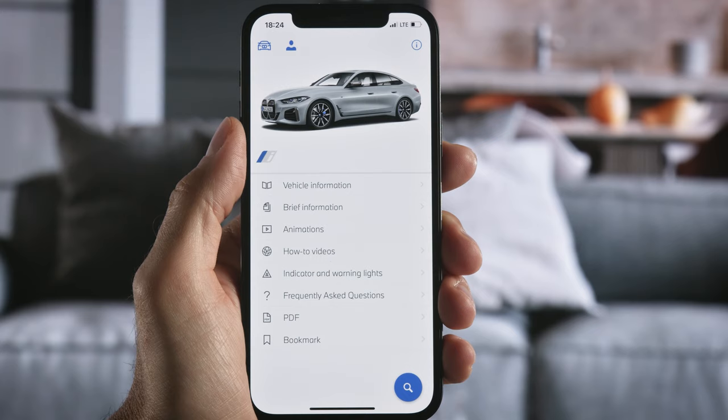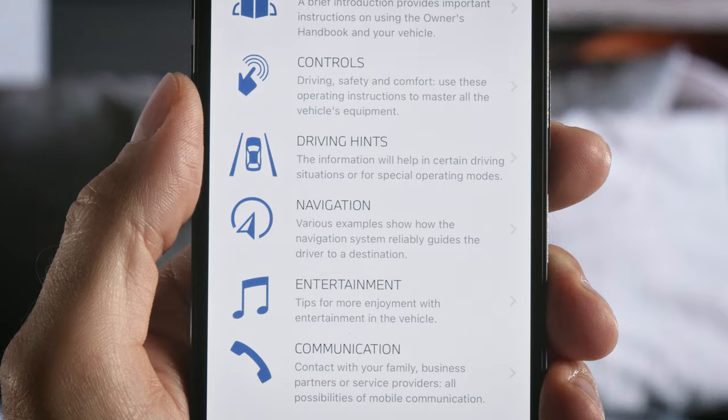The app provides all the details about your BMW and its built-in equipment, sorted by subjects, including tips for your journey.